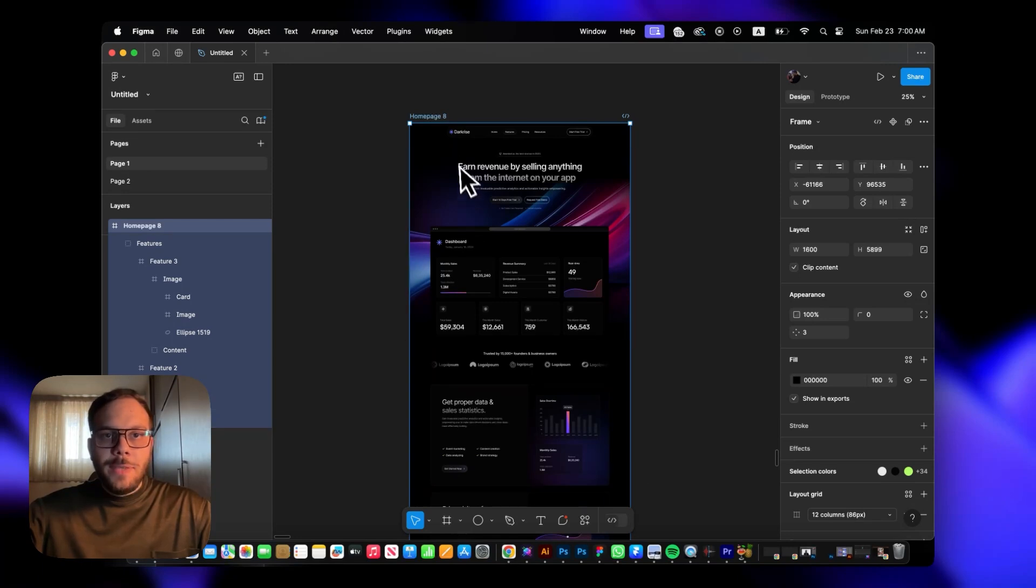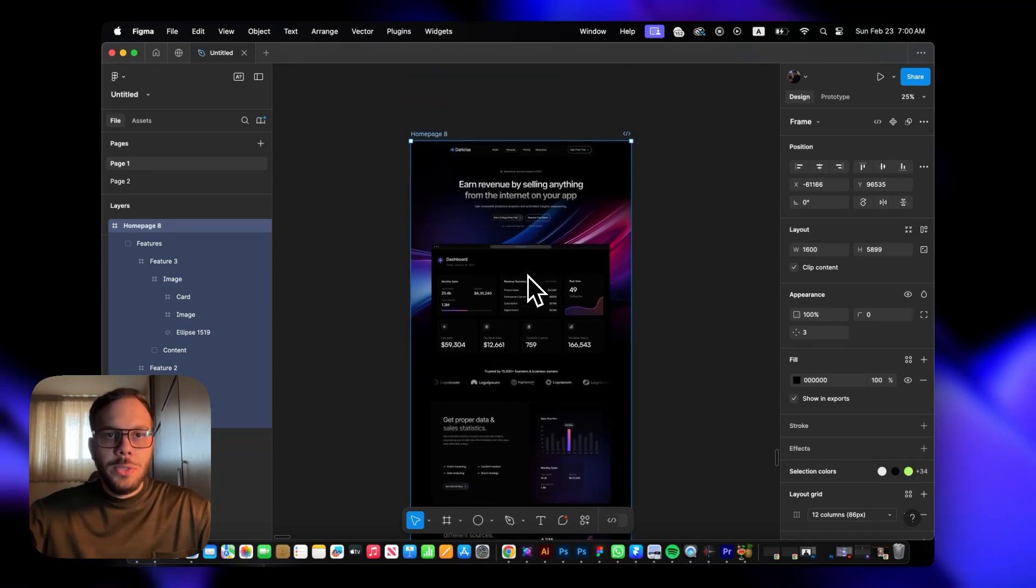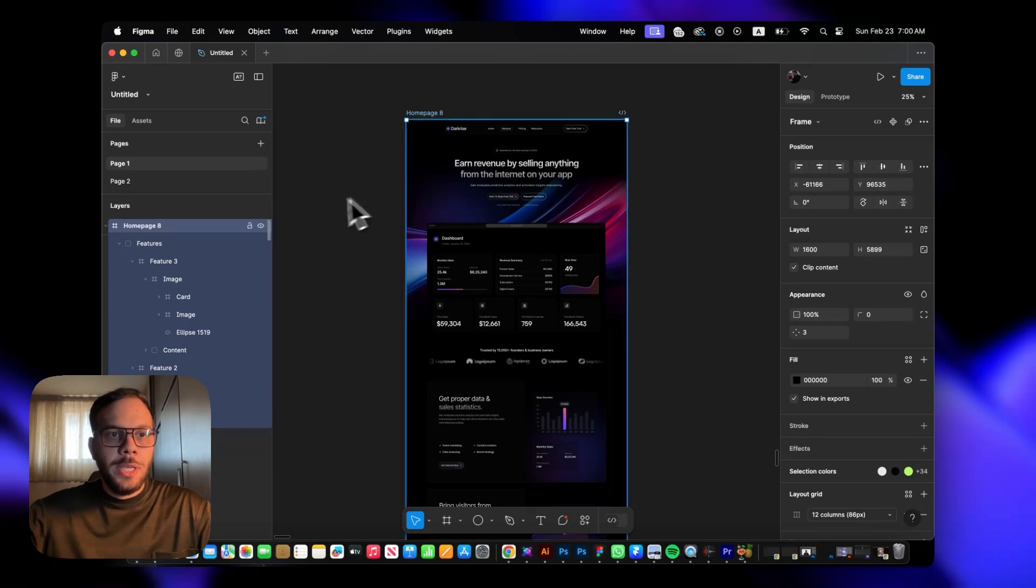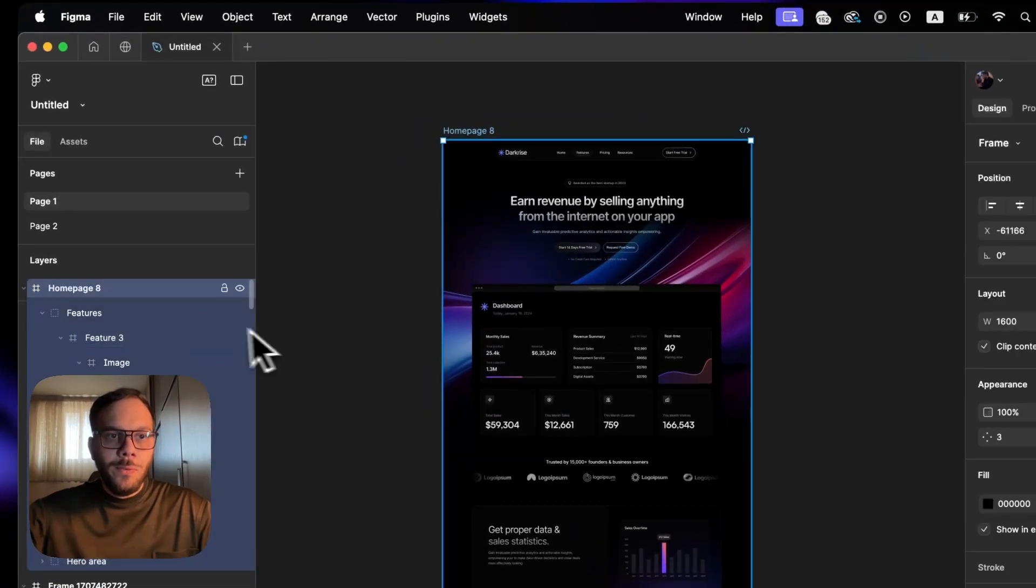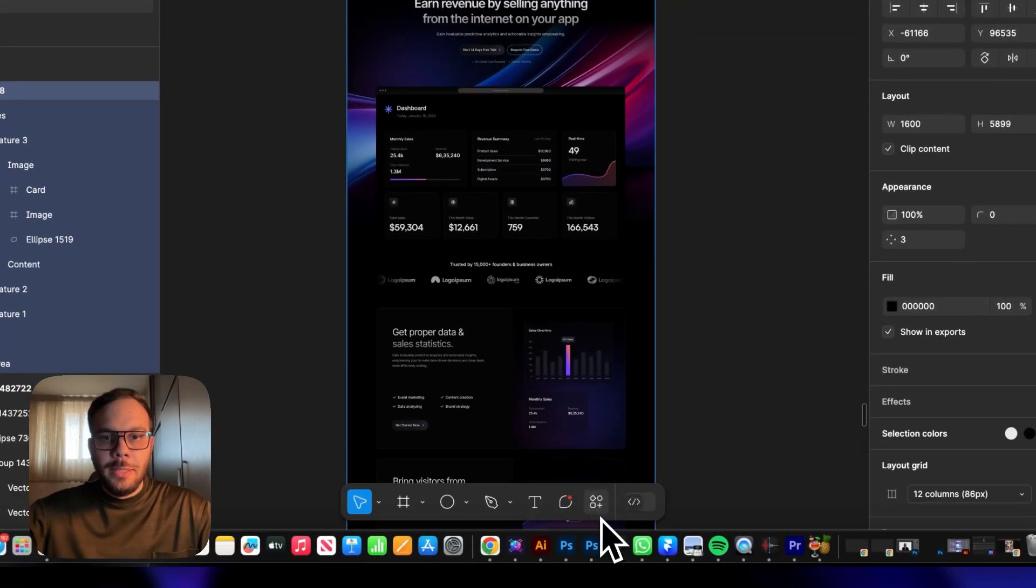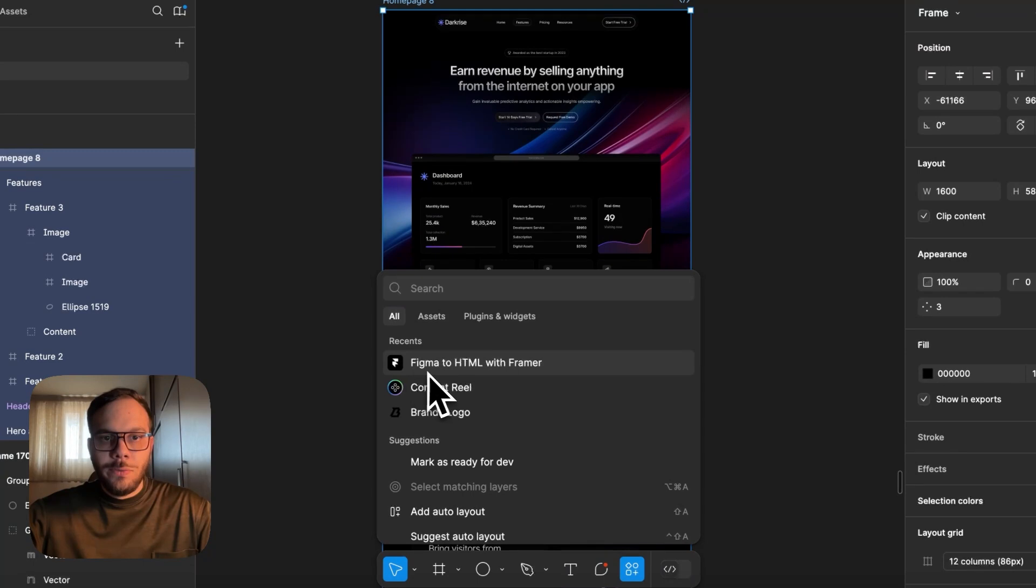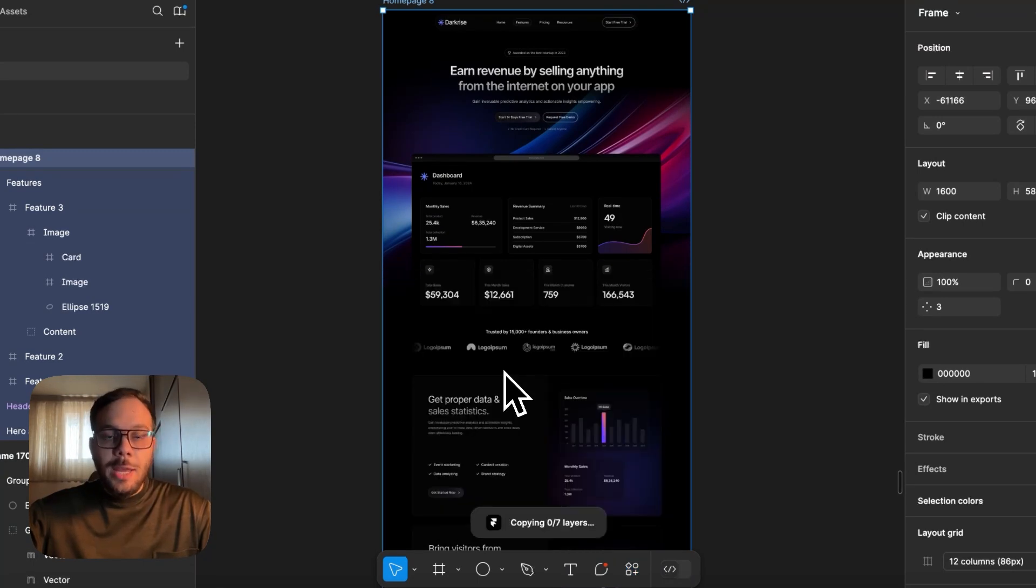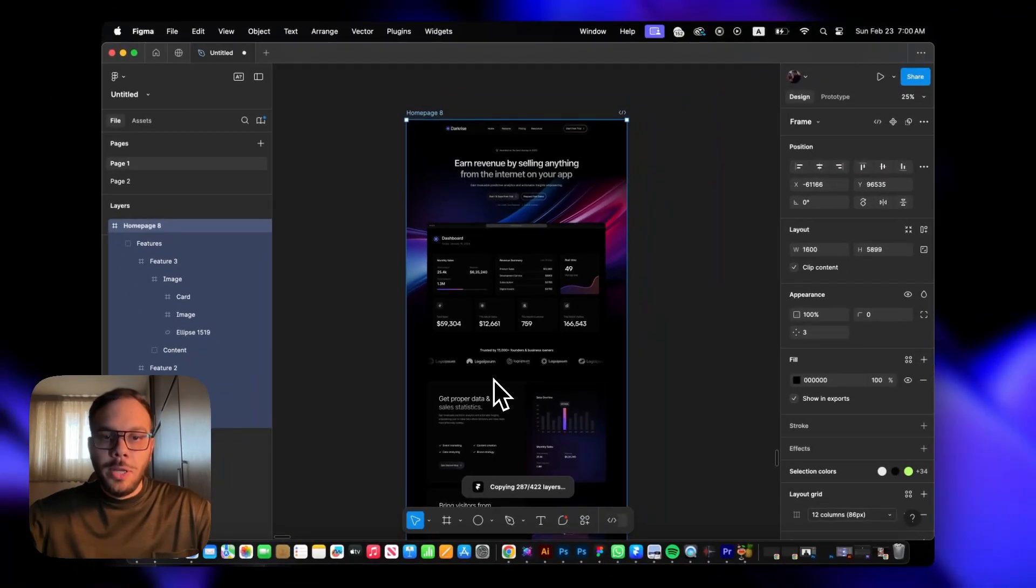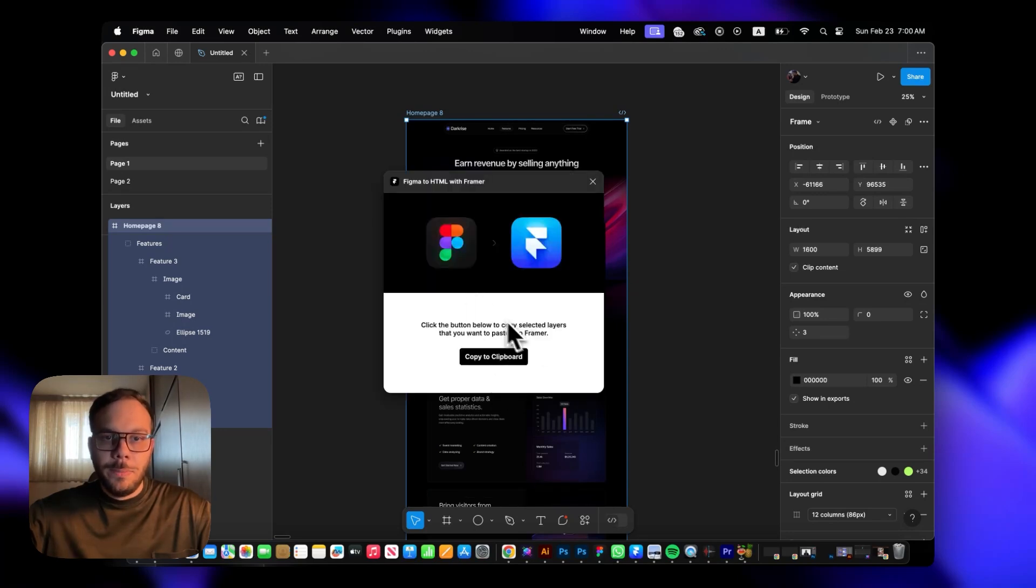For example, we have this template here and we're going to convert it to Framer. For that, you can select the whole frame of the template, then go to plugins and search for Figma to HTML with Framer. Once you open it, it's going to copy your layers and show this modal.